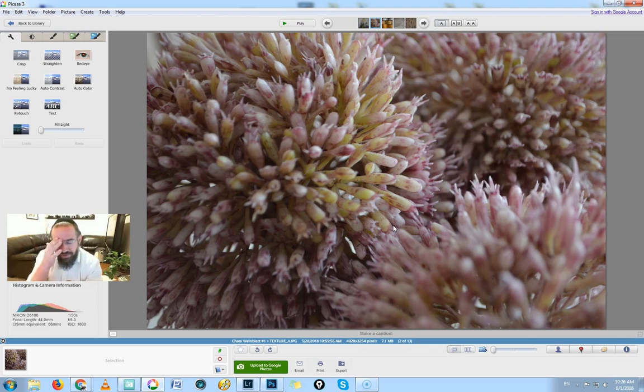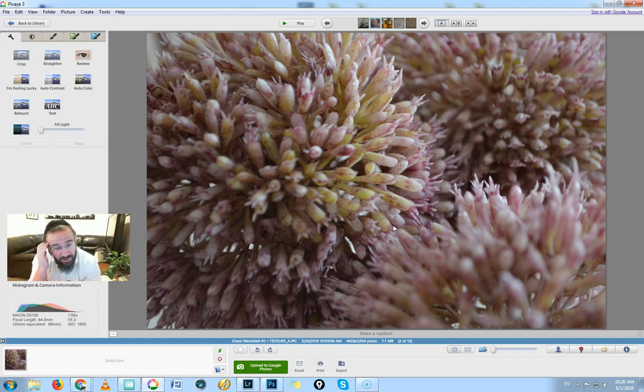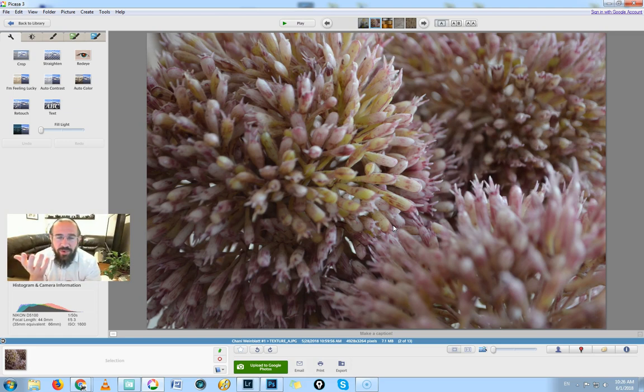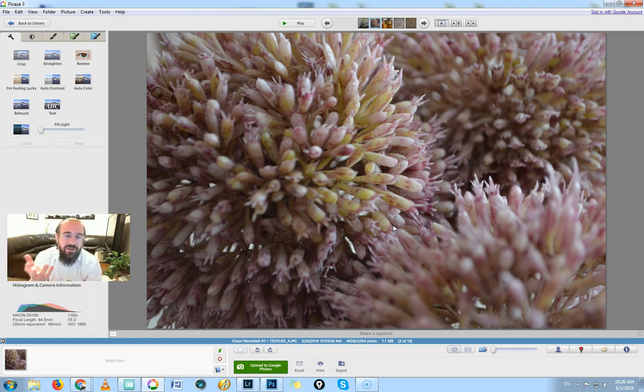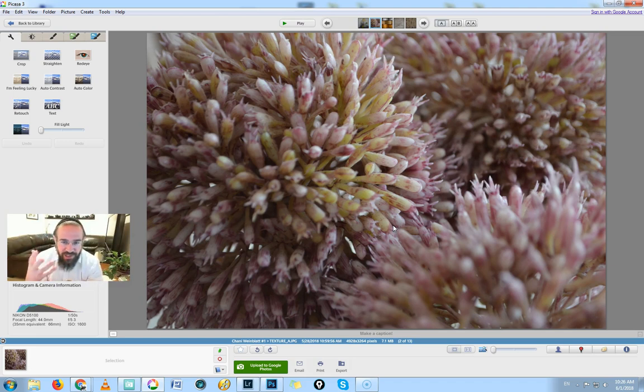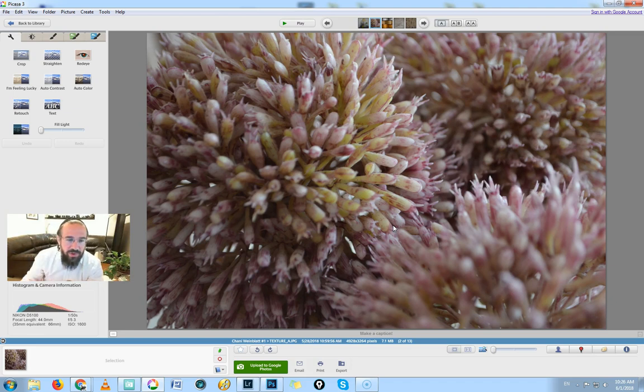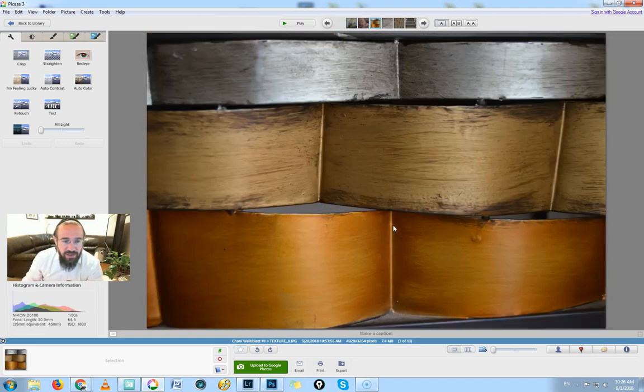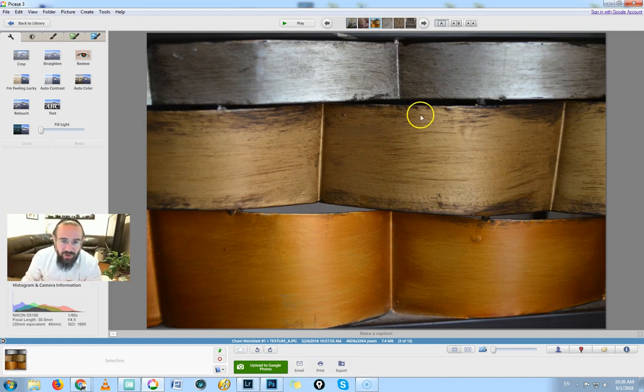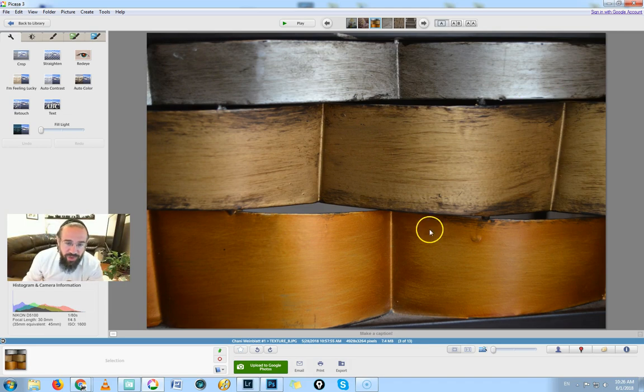I think it was Chagall, a famous painter from a couple hundred years ago, who said that as artists we are constantly striving to create the beauty of flowers, to even come close to recreating the beauty of flowers. You see that clearly here how beautiful flowers can be. Excellent, great.